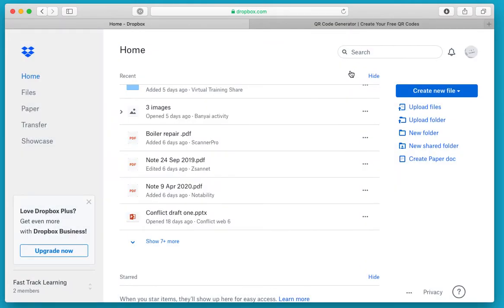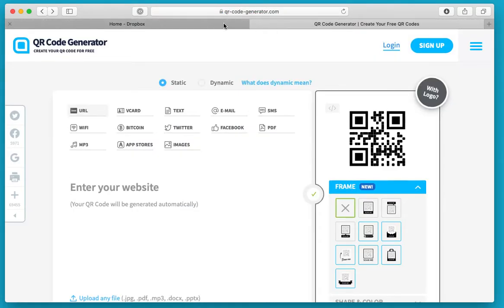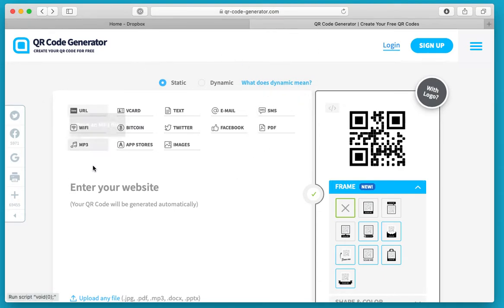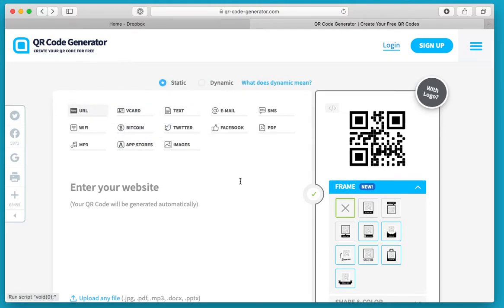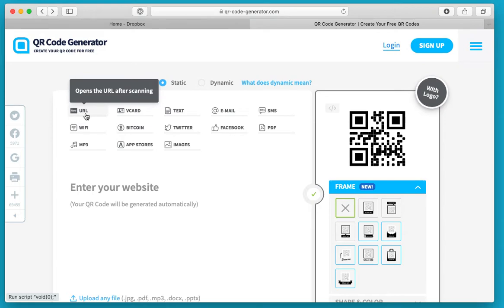I can close that dialog box down. Now I need to switch to the website I'm going to use to create the QR code. I'm using a free website, QR code generator dot com. This is the main screen when you go in. There are various different types of QR code you can create.